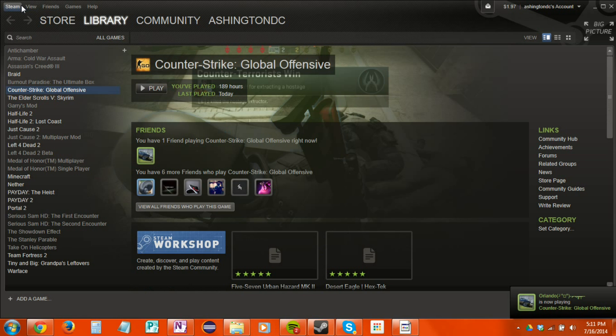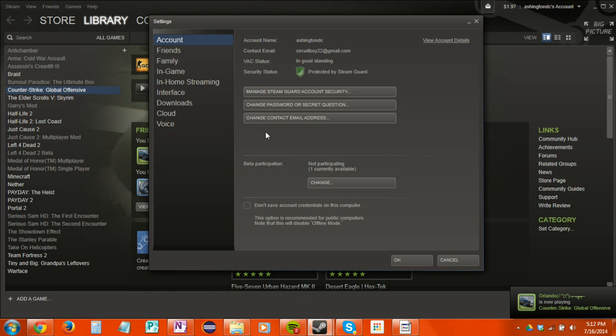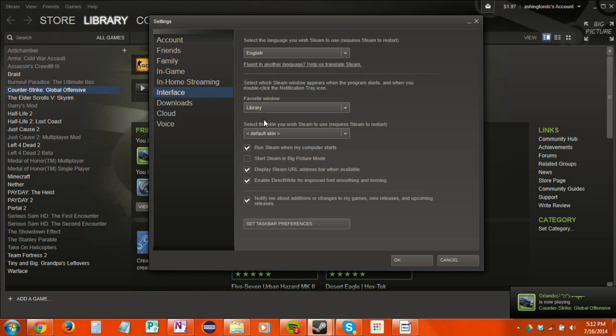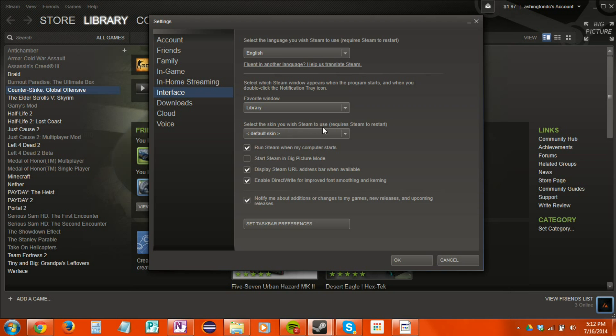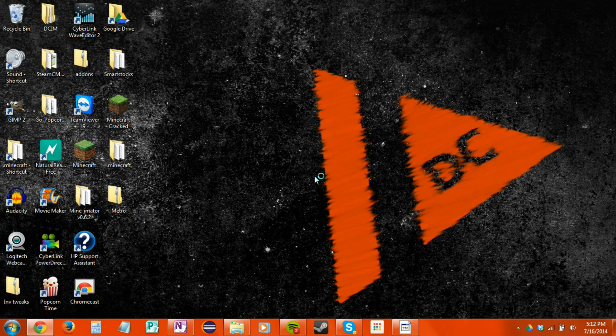So I'm going to go into Steam, Settings, Interface. And right here, select the skin you wish Steam to use. Requires Steam to restart. Metro for Steam. Hit OK. Let it restart.